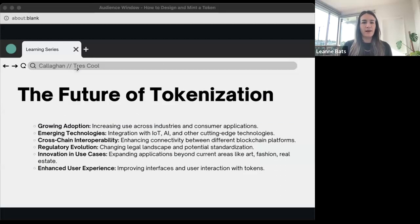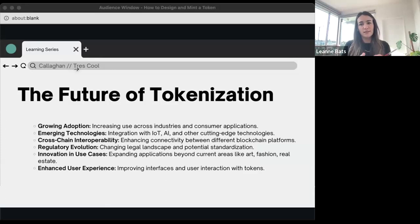Looking ahead — what lies ahead? We're really seeing trends of adoption and tokenization across a number of sectors, spurred by the emergence of Web3 and the spatial web. There's definitely a push towards cross-chain interoperability.